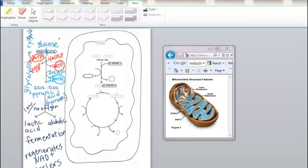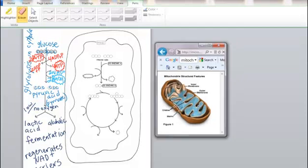We talked in our last video about what happens in the cell if there's no oxygen or low oxygen available — we go into fermentation, which allows us to regenerate those NAD+ carriers and keep glycolysis happening. So let's take a look at what happens to those pyruvic acids if there is oxygen available.